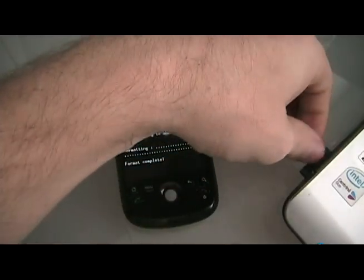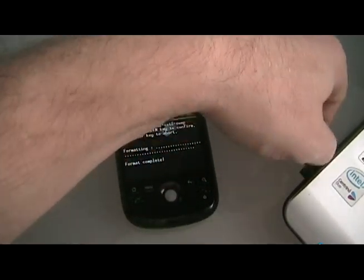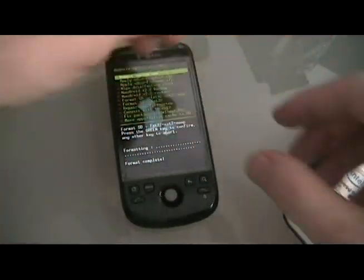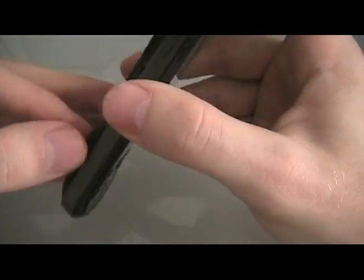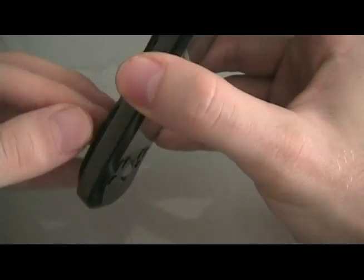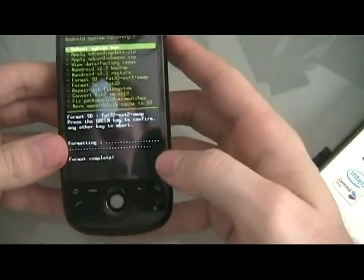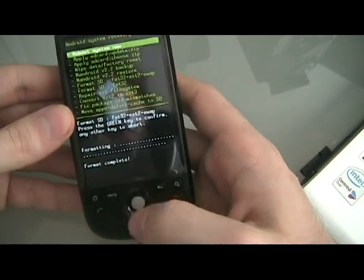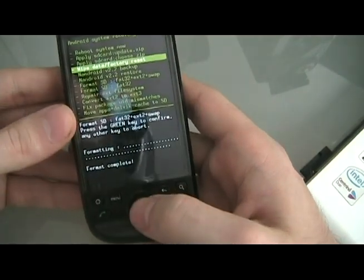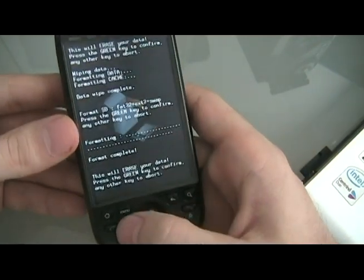Okay, next step is we're going to take the memory card out of the computer and put it back into the phone. Okay, and then we are going to, for precaution, wipe data again.